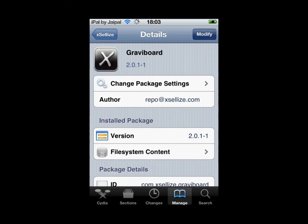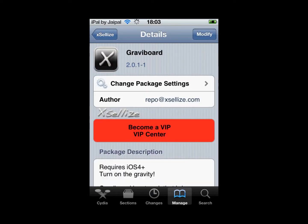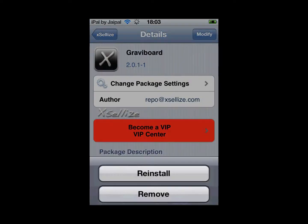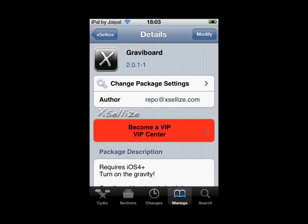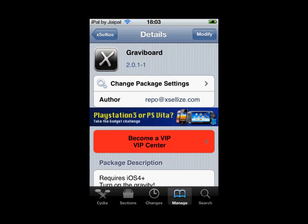Right here where it says Modify — for me it would normally say Install for people who don't have it. Then it would come up with a Confirm button. Just click Confirm Install and let it install on your device. For me it doesn't show that because I already have it installed.